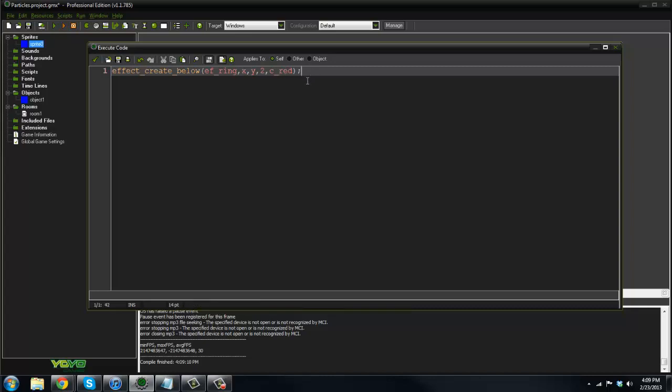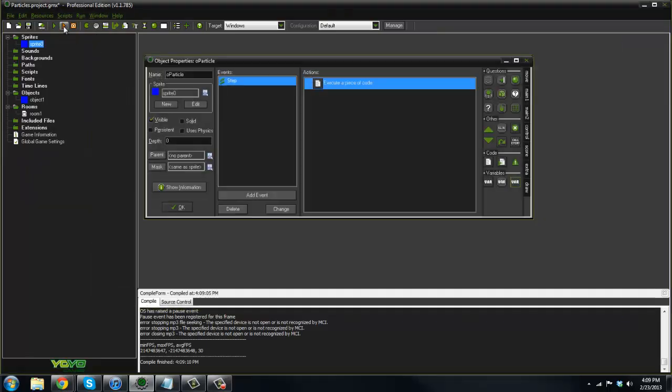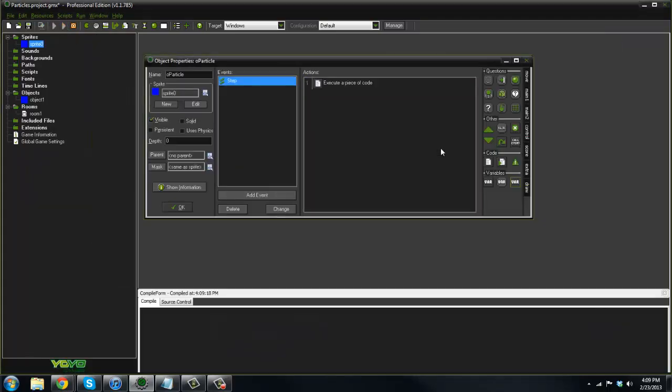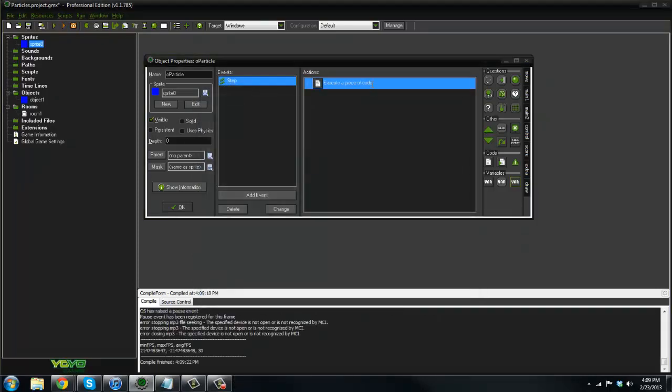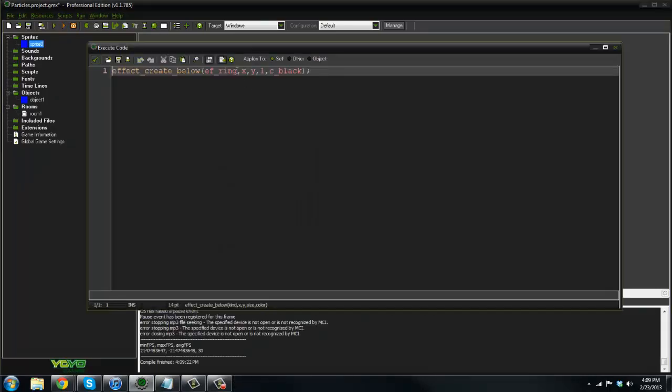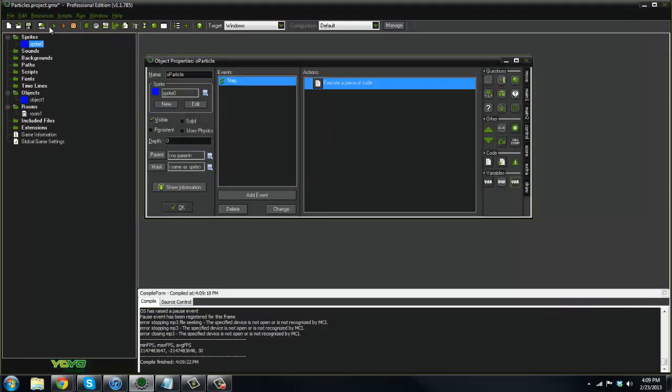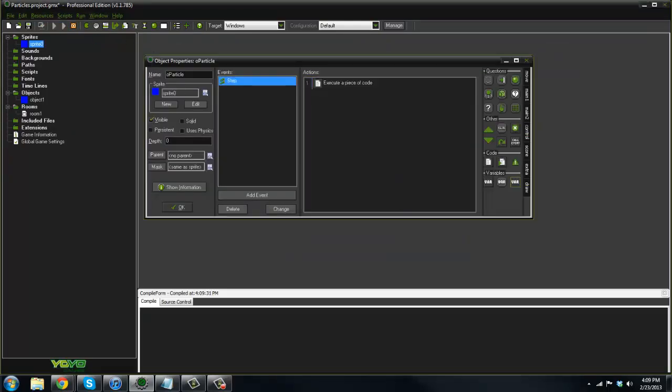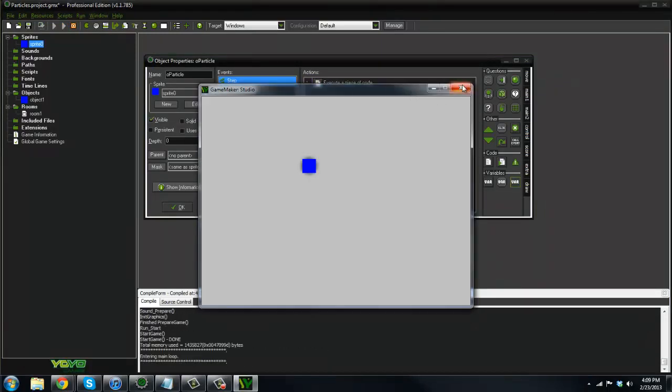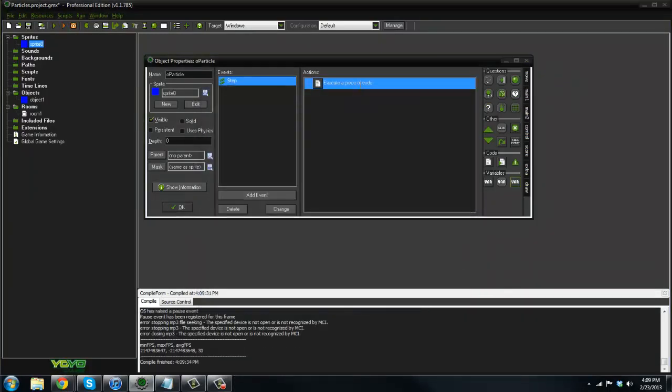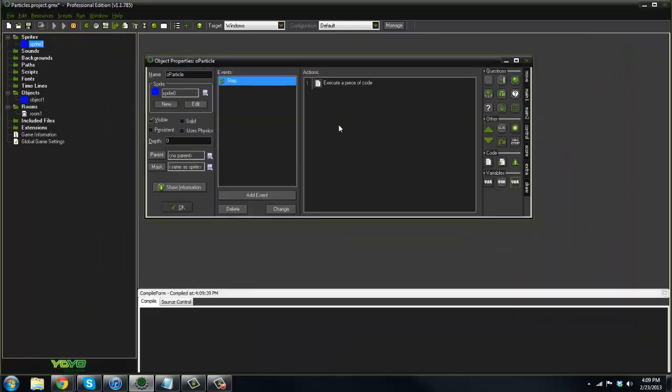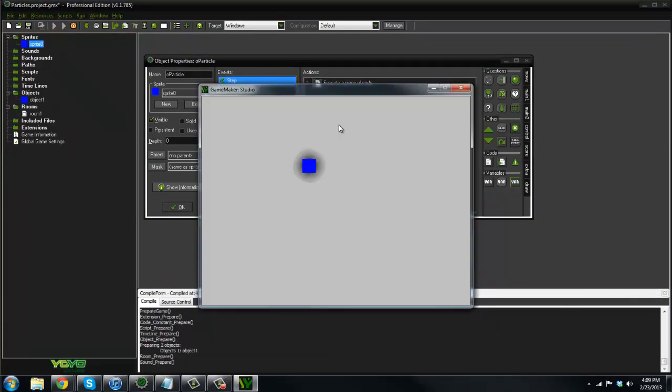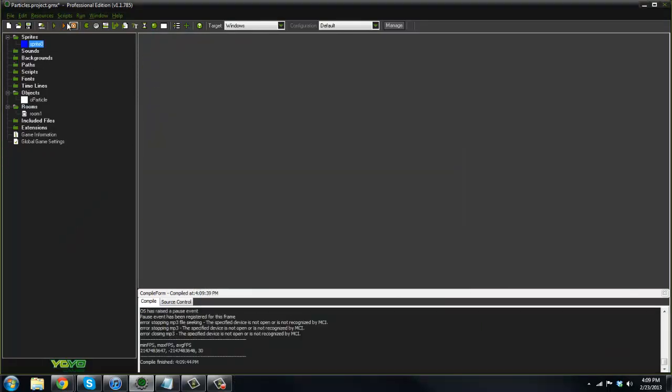You can play around with this. I'll put in one and C_black. I'll put all the different types in the description. If we play around with this, we can say EF_flare. We'll try that one, see how that looks. You can't really see it here. Let's make it large. Okay, so that's the flare.